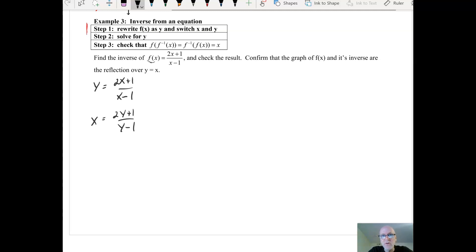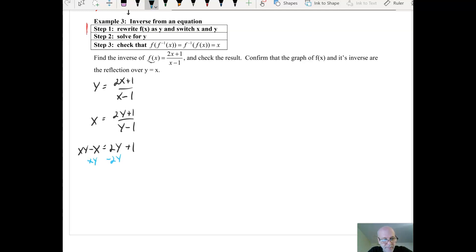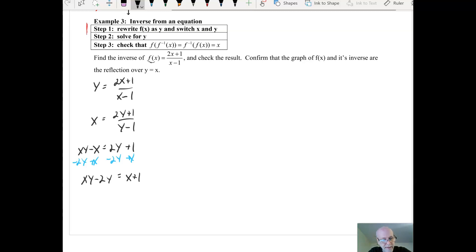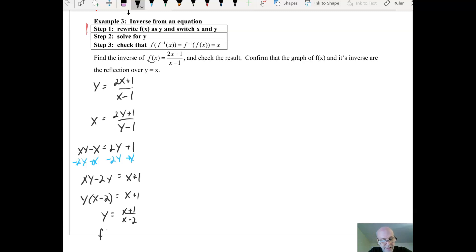I wrote the function with y instead of f of x, then switched x and y, and now I solve for y. Sometimes people think: how can you solve for y when there are two of them? Just go with it — multiply both sides by y minus 1 to get xy minus x equals 2y plus 1. Get all y's on one side by subtracting 2y and adding x to both sides, giving xy minus 2y on the left and x plus 1 on the right. Factor out y: y times x minus 2 equals x plus 1. Divide both sides by x minus 2, and you get y equals x plus 1 over x minus 2. That is the inverse.